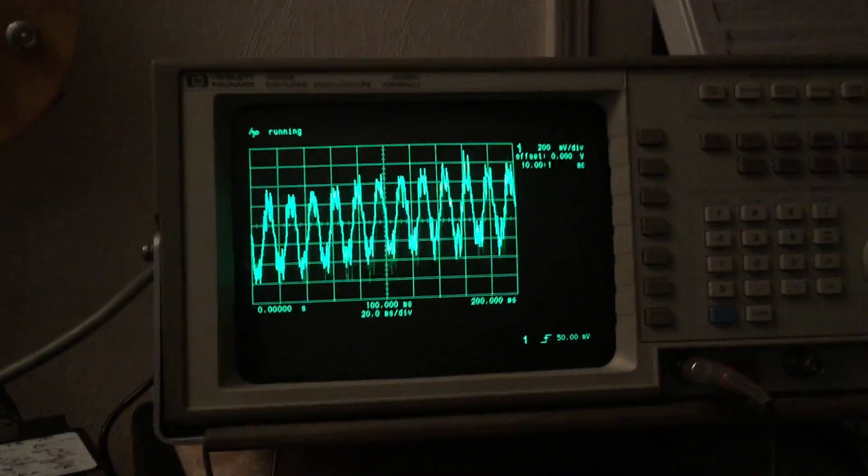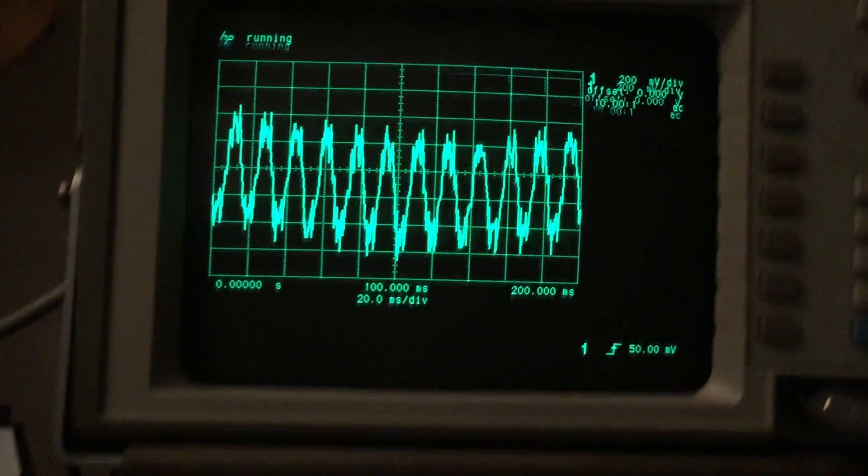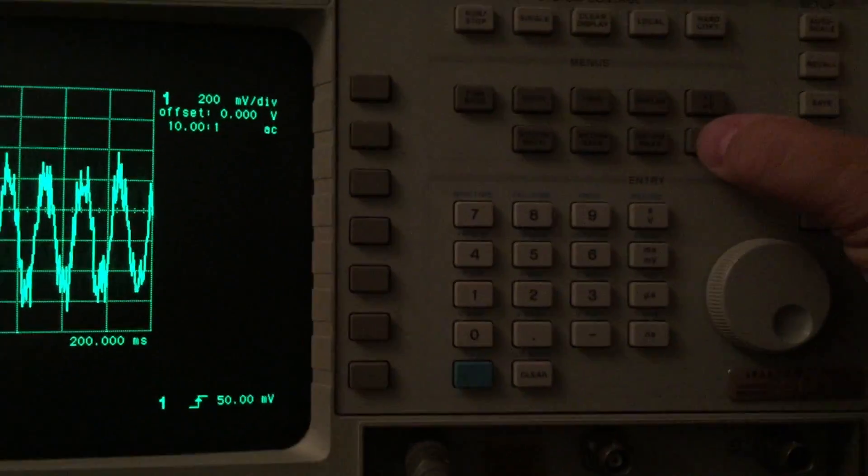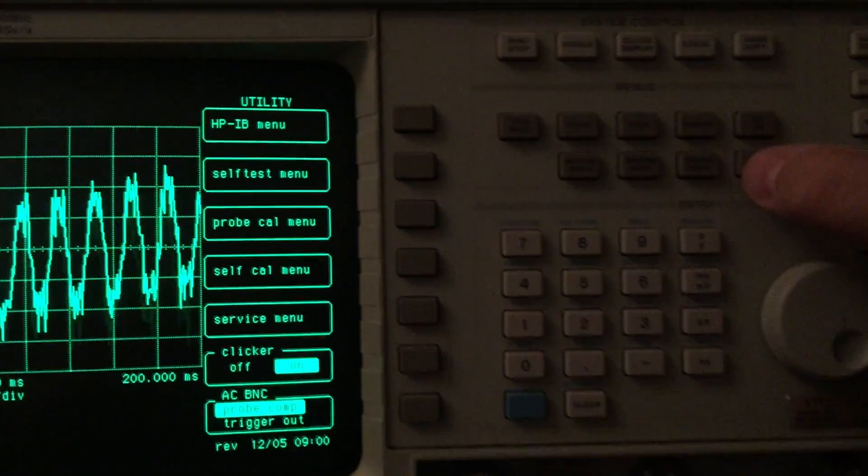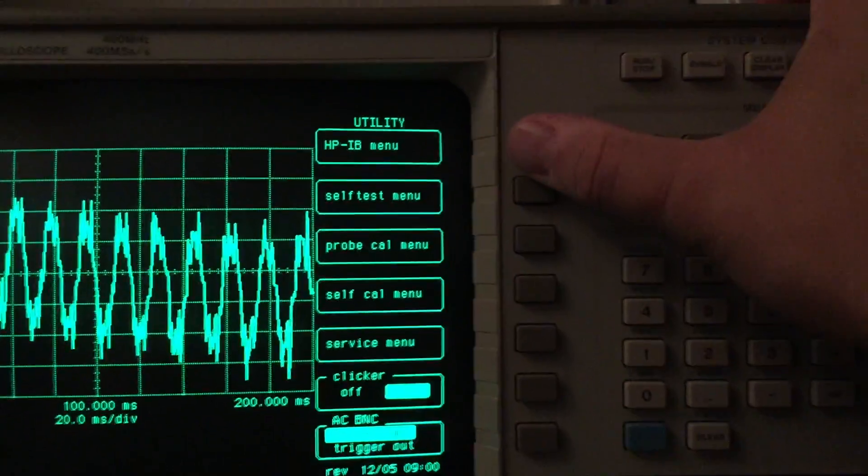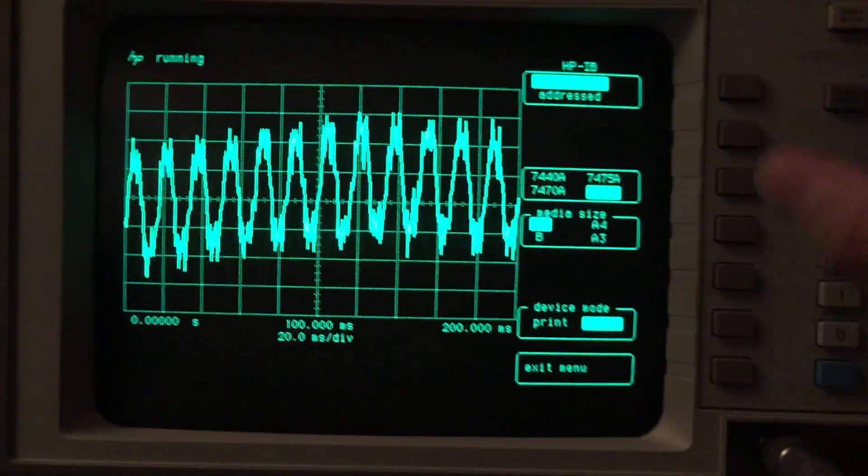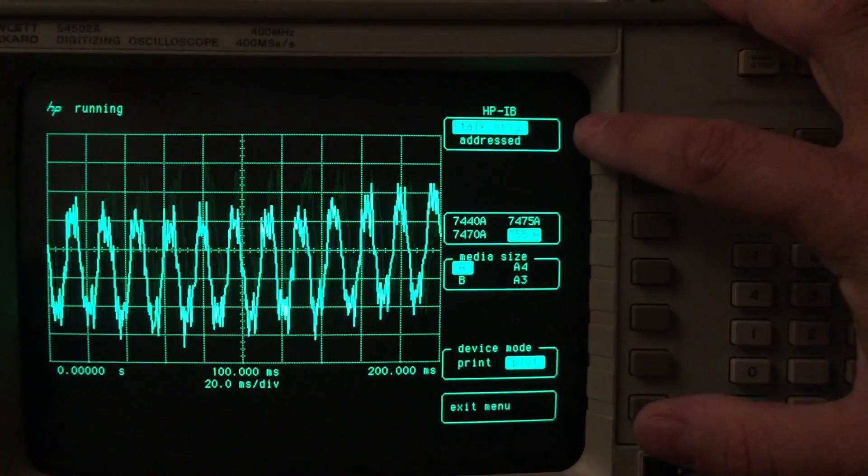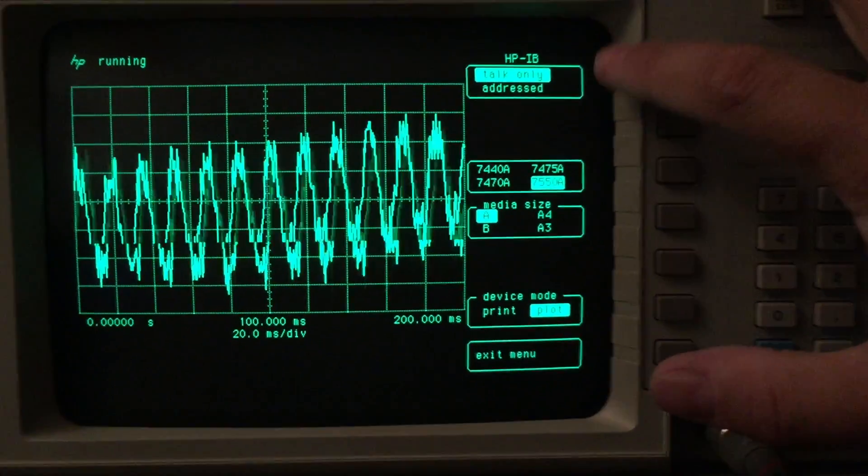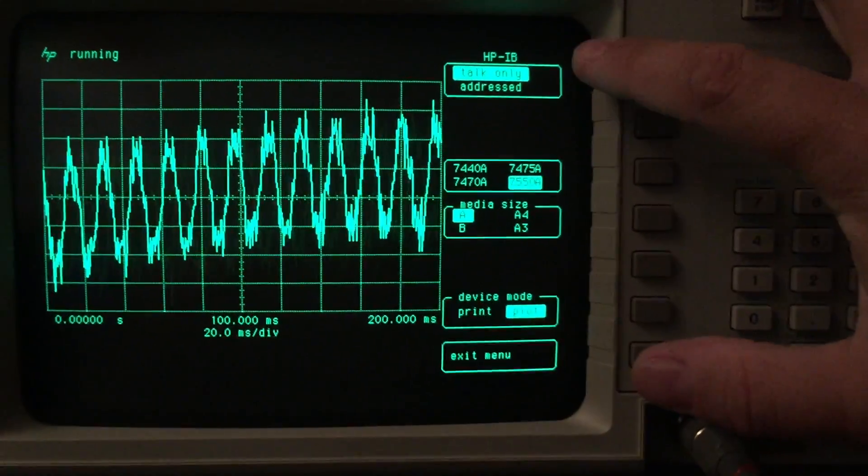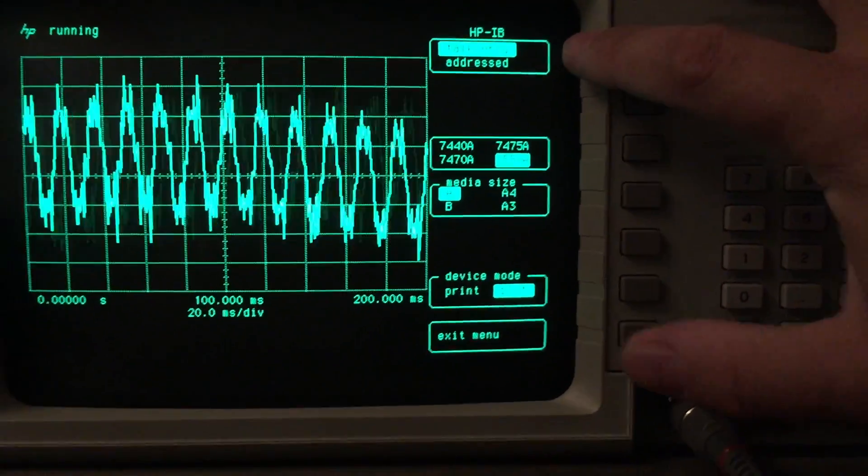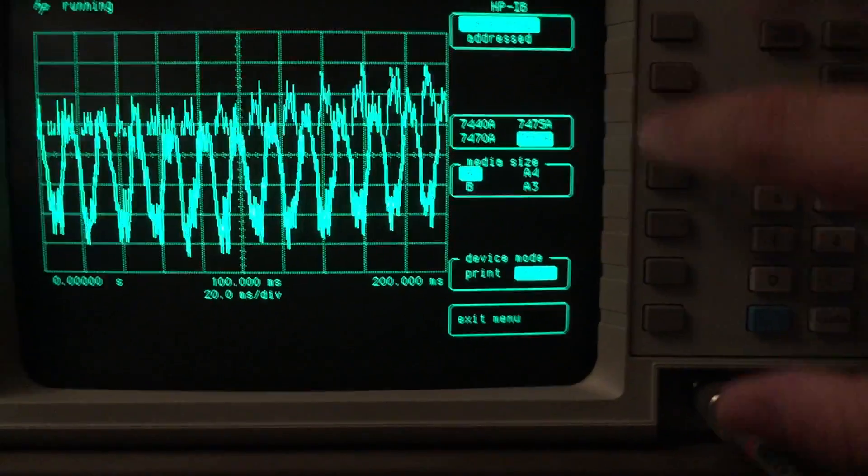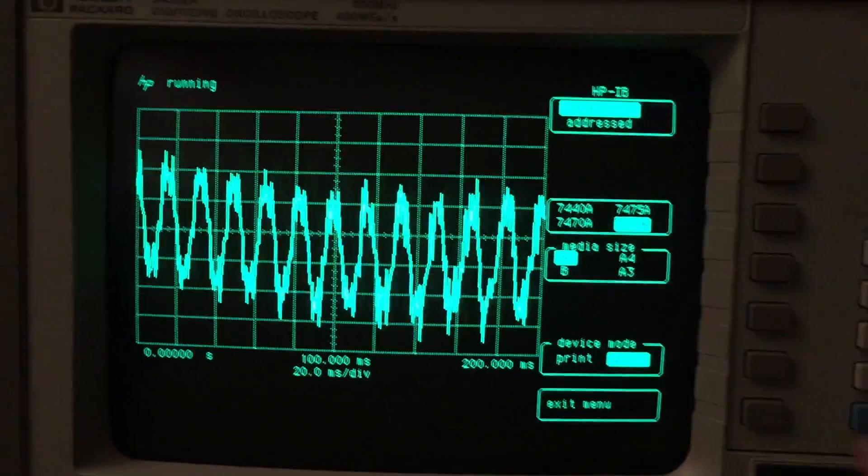What you do is on this oscilloscope, go into utilities and then the HP-IB menu. There's two selections - it says talk only and addressed. The only way to get this to plot is you have to use talk only, and then you select the plotter you're using, your media size, and then plot. So talk only, and then you turn this back to show the waveform.